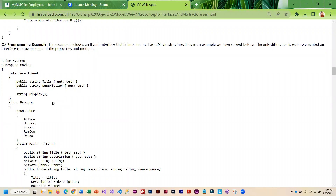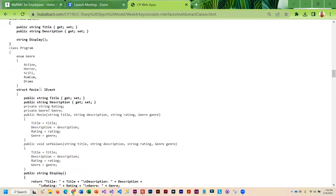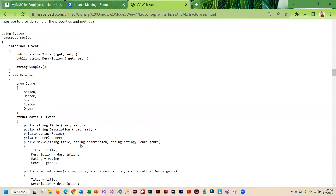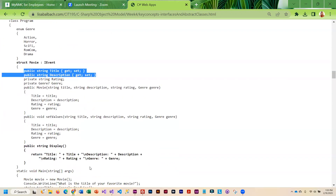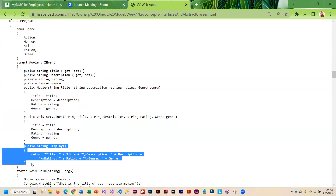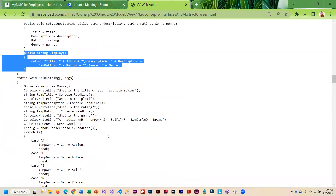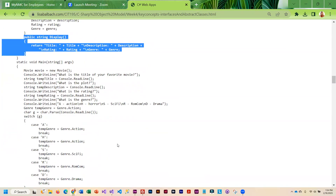Here is another example where I am using an IEvent interface and implementing it in a structure. You can see it pretty much works the same way as implementing it in a class. I have to include the properties and the method. I also added fields and default and parameterized constructors. The main method kind of works as usual.